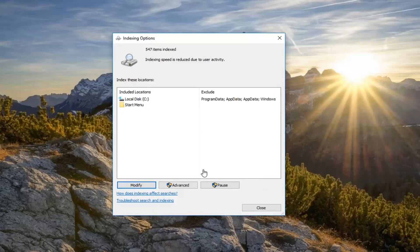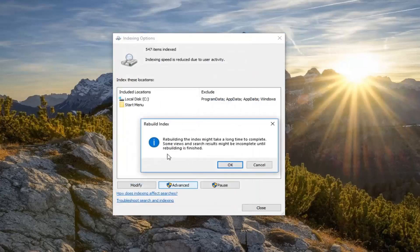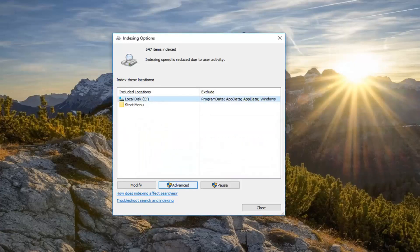Now once I've done that, I'm going to go ahead and left click on Advanced, and then left click on Rebuild, which is underneath Troubleshooting. Rebuilding the index might take a long time to complete, and some views and search results may be incomplete until rebuilding is finished. Left click OK.